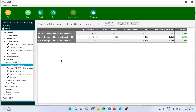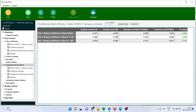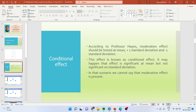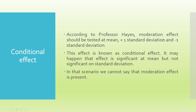Now I'll click on conditional direct effects. Here we have captured the effect of Z-weight on Z-mileage — that is the standardized score of weight on standardized score of mileage — at the mean of horsepower, at one standard deviation of horsepower, and at minus one standard deviation. According to Professor Hayes, moderation effects should be tested at mean plus one standard deviation and minus one standard deviation, and it is necessary that this effect should be significant at both standard deviations.